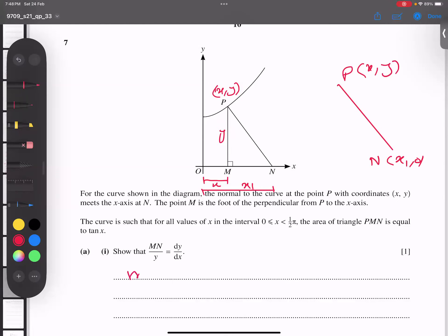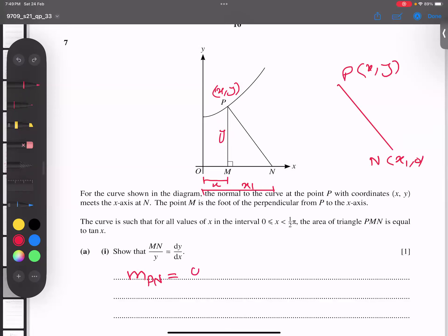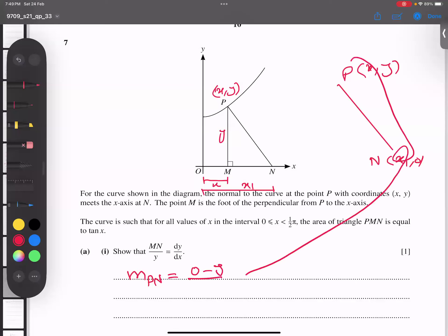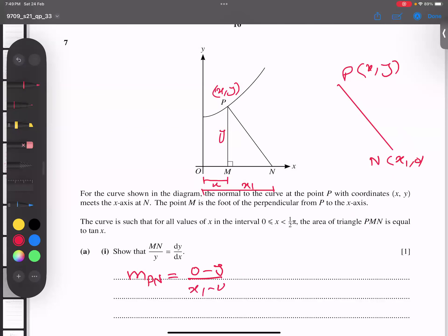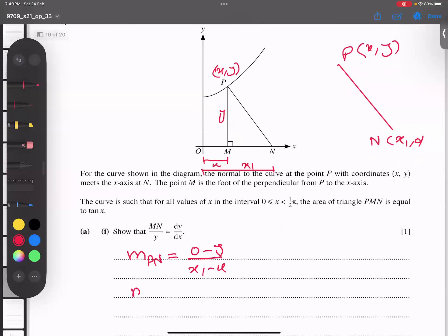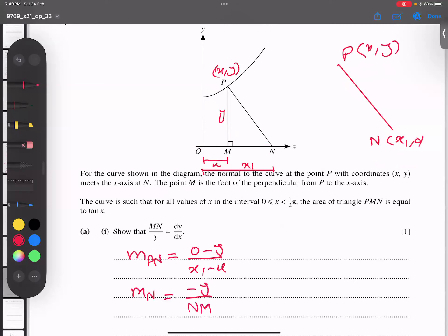If I ask you what is the gradient of PN — the normal — the formula is (y₂ - y₁)/(x₂ - x₁). So the gradient of the normal is -y/(x₁ - x). The distance from x to x₁ is called MN, so I write MN here. This gives the gradient of the normal as -y/MN.